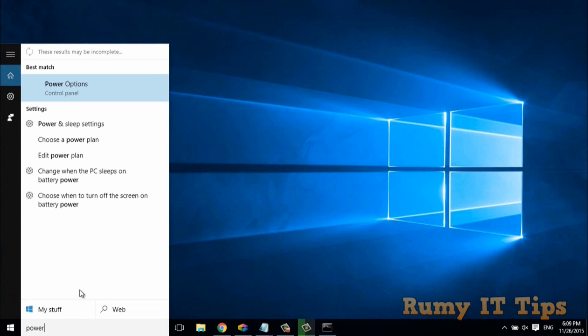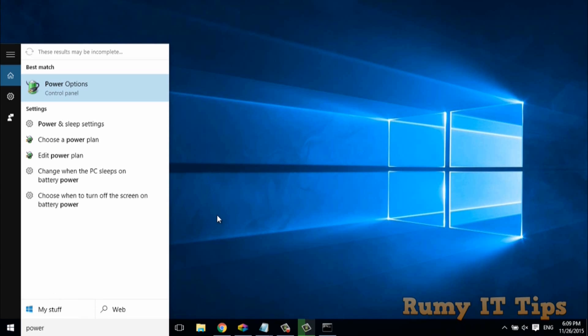Actually due to some technical reason, my search is not working properly. As you see here, it's not showing. So don't worry, but if you search for PowerShell here, it will be visible for you.